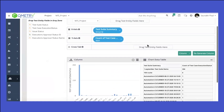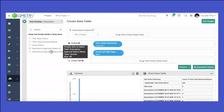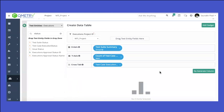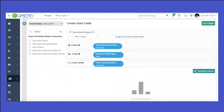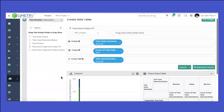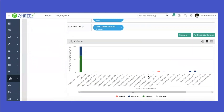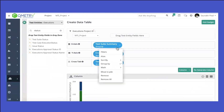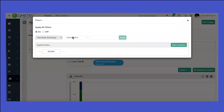We're able to see some data in the cross tab. I want to display it in column form, so I'll use a cross tab, select the same test case execution statuses, and apply a group by. This generates a very clear graph that distinguishes fail, not run, pass, and block statuses.